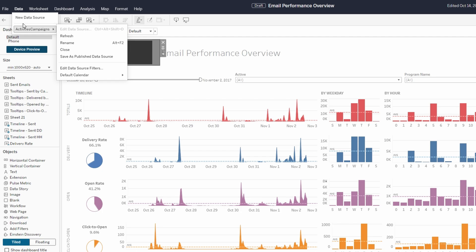Refreshing extracts on Tableau Server can optimize performance by processing only the necessary data, ensuring faster interactions with your dashboards.